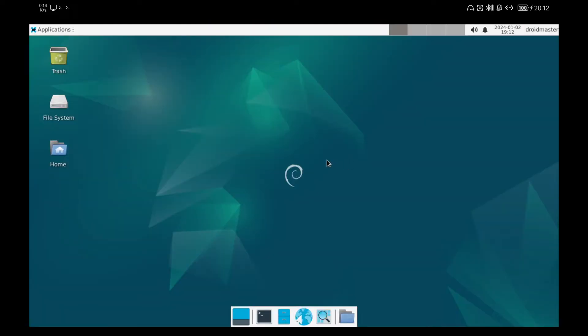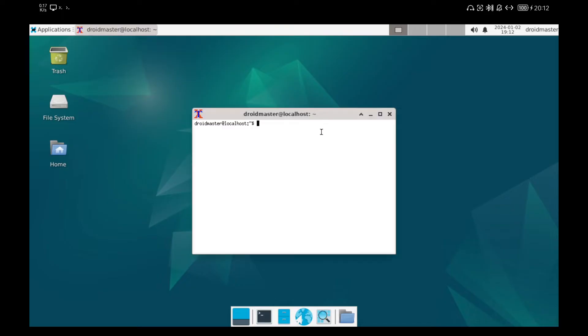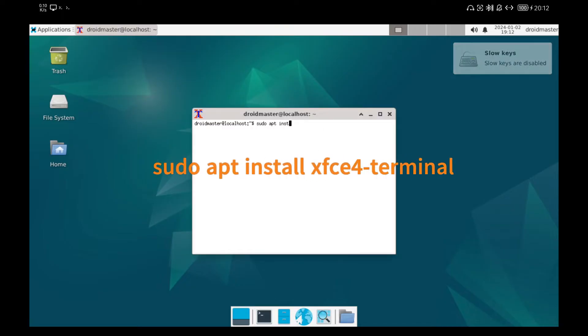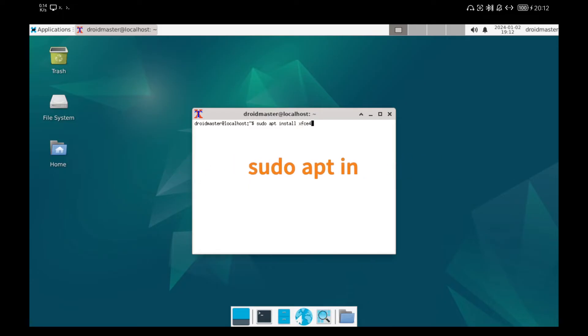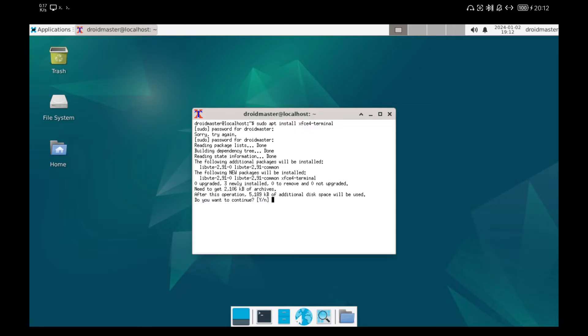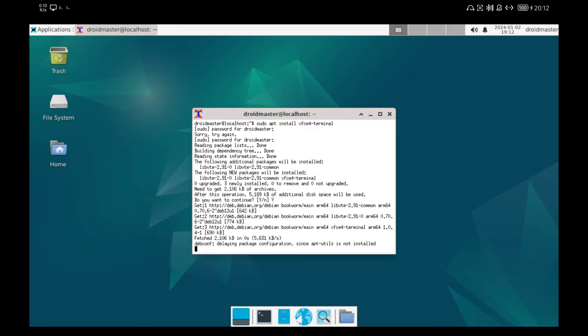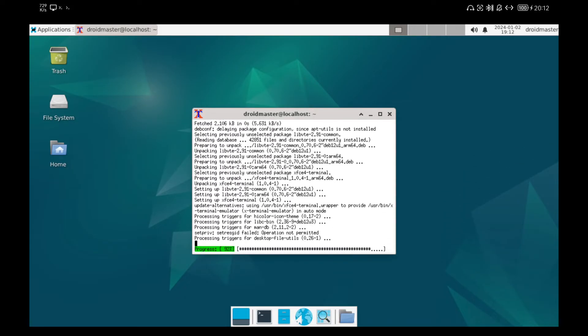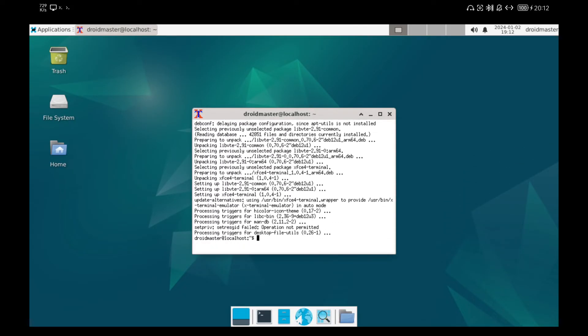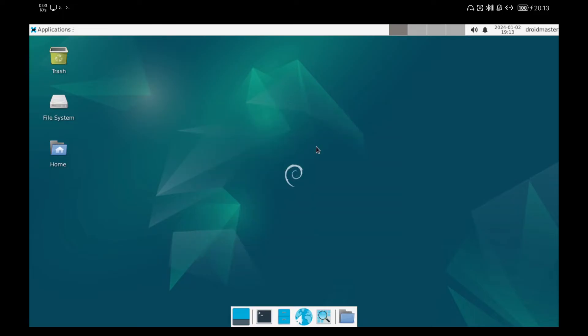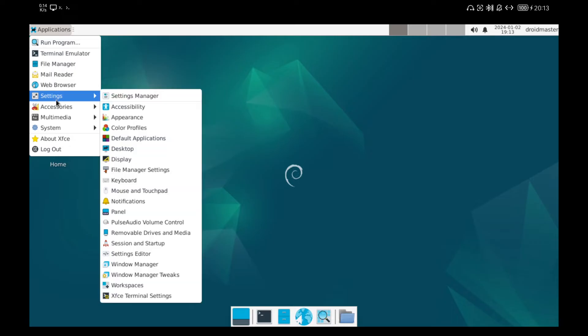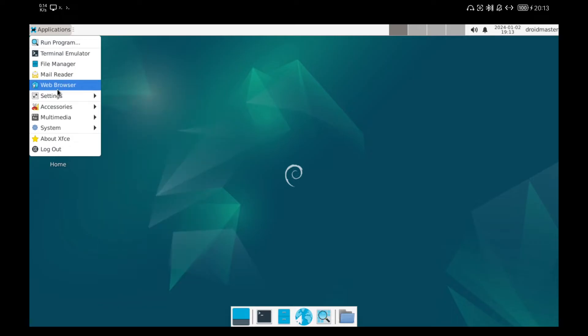The first thing we are going to do is to install a terminal that is more beautiful and to which we can apply the customization themes that we are going to use later. If we go now to the Applications menu, inside System, we will see that we have the new terminal called XFC Terminal.